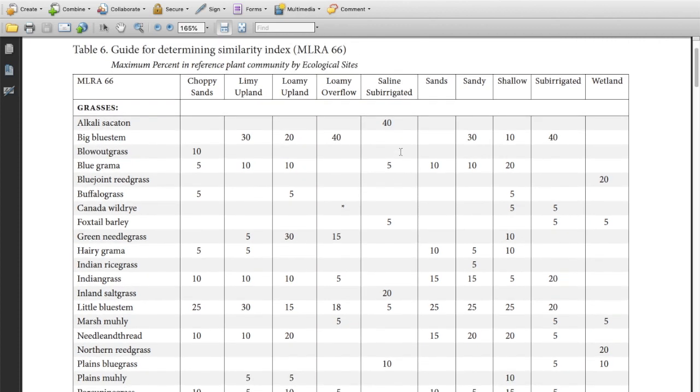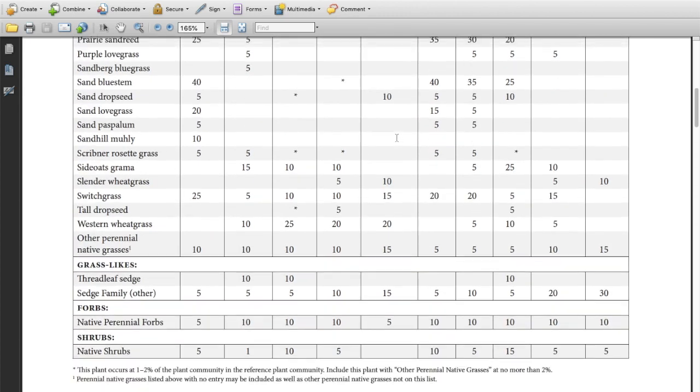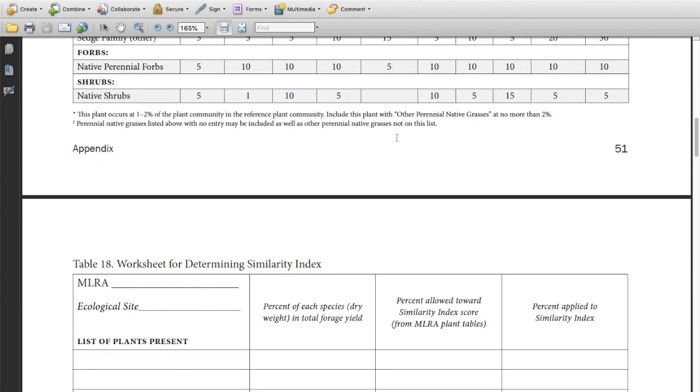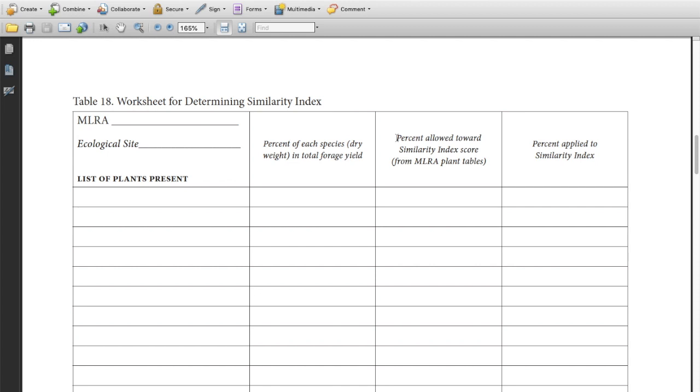You'll need the one that is for the current MLRA that you are in. So for example right now I'm in the Sandhills, that's MLRA 66, so I'm going to use that sheet. You'll also need the worksheet for determining similarity index.